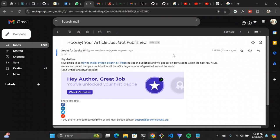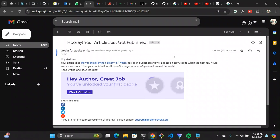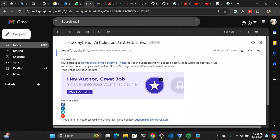Hi guys, welcome back to a new video on this channel. Today I'm going to talk about how you can get your first article published on geeksforgeeks.org — how to write it, basically the entire process. I will try to cover as much as possible, because all the videos that pop up on recommendations whenever I search for GeeksForGeeks are full of rubbish, honestly. They don't tell you the exact process on how to write and how to get published.